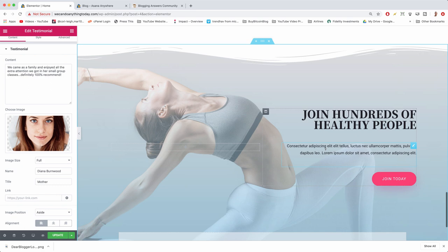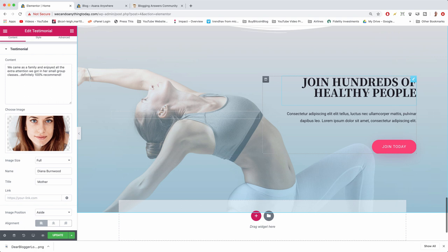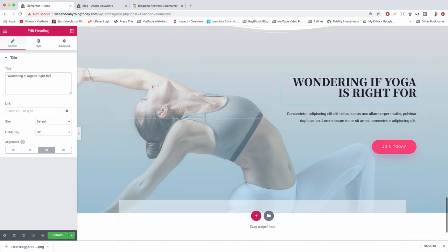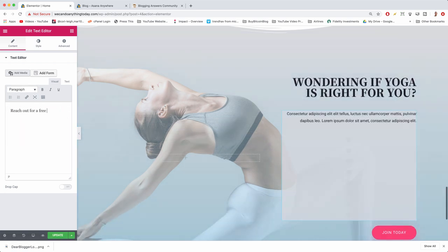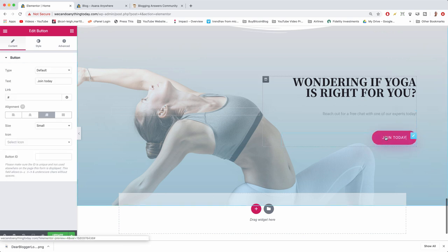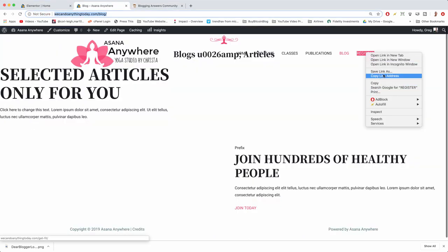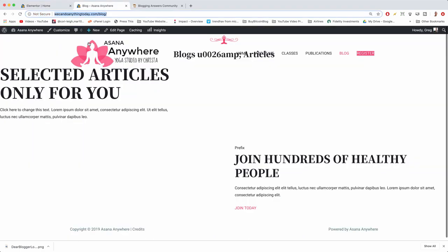Down at the bottom section we have one more call to action. We're going to make it say 'Contact Us' so people can reach out with questions. Change the heading to 'Wondering if yoga is right for you?', the subtext to 'Reach out for a free chat with one of our experts', and the button text from 'Join Today' to 'Reach Out'. Change that button link to the register page by copying the link address and pasting it in.